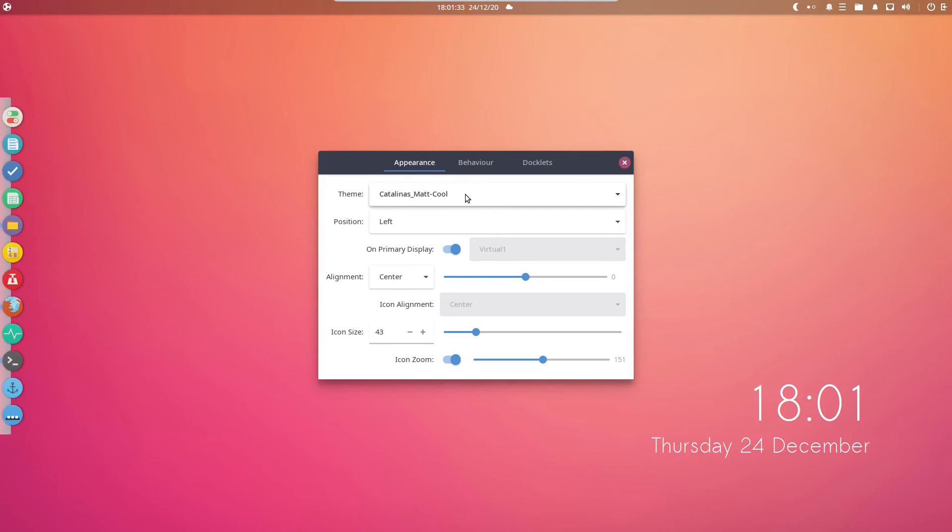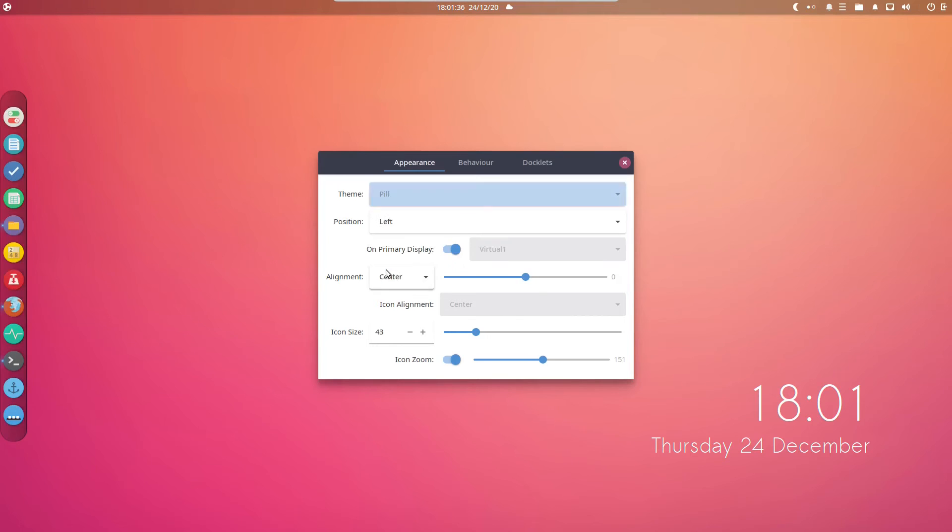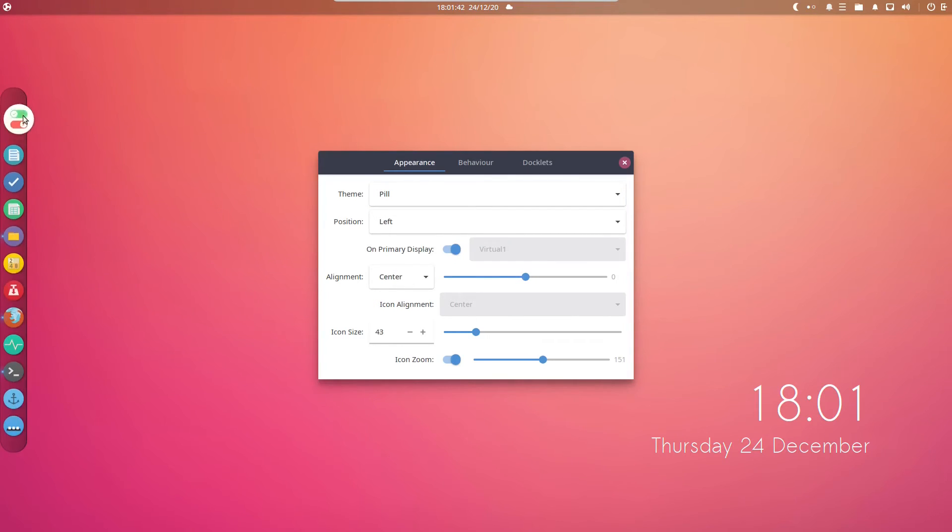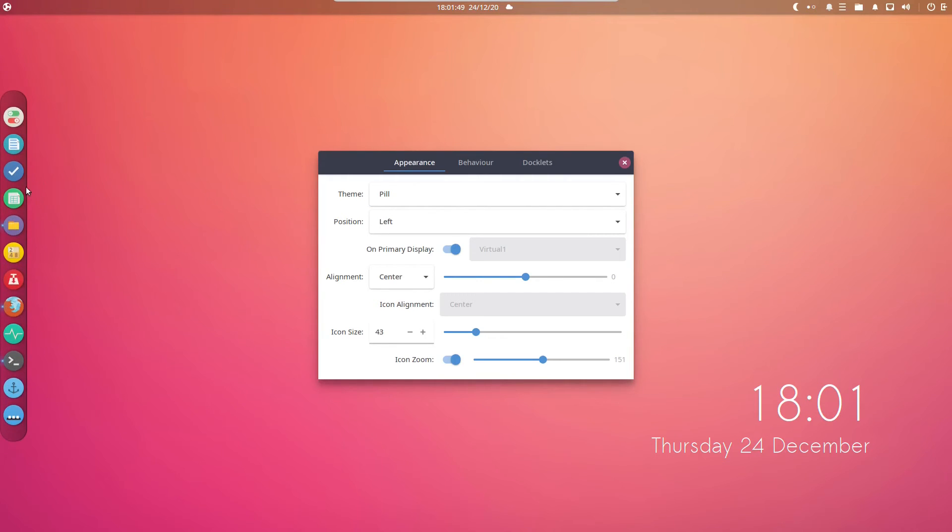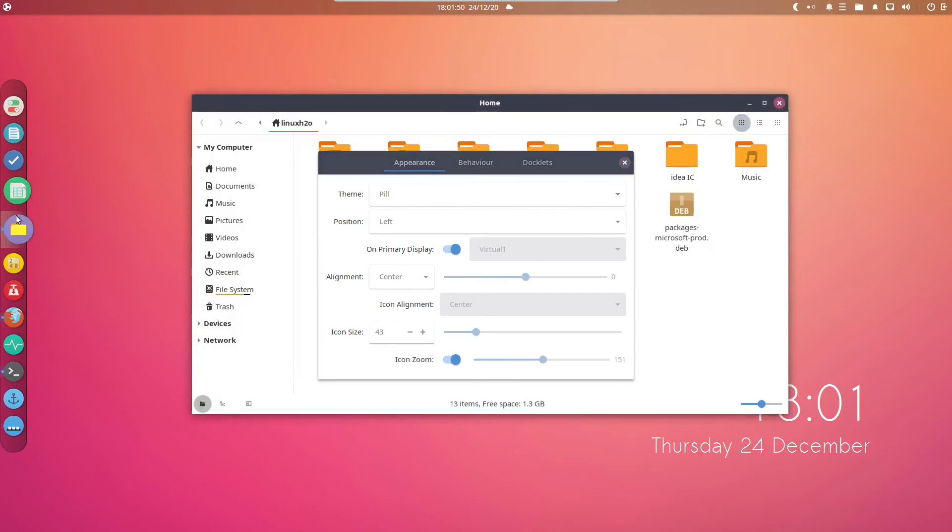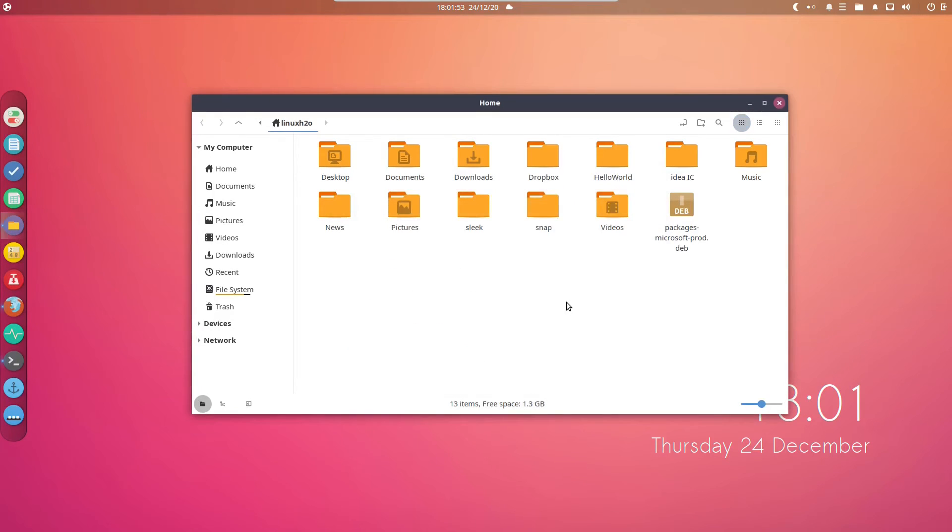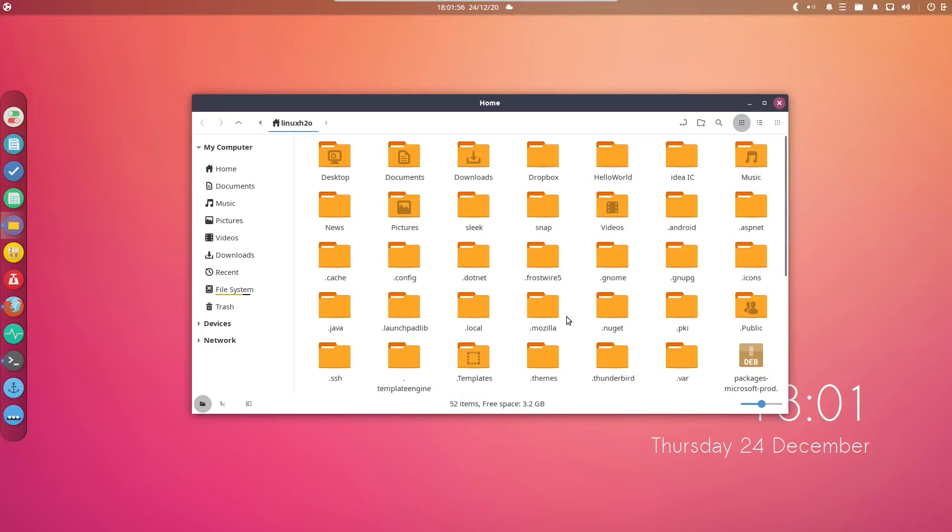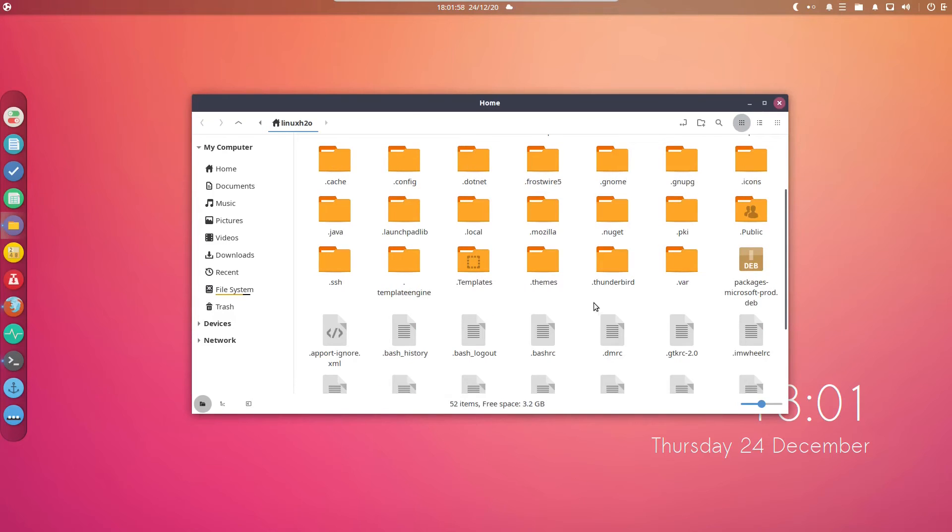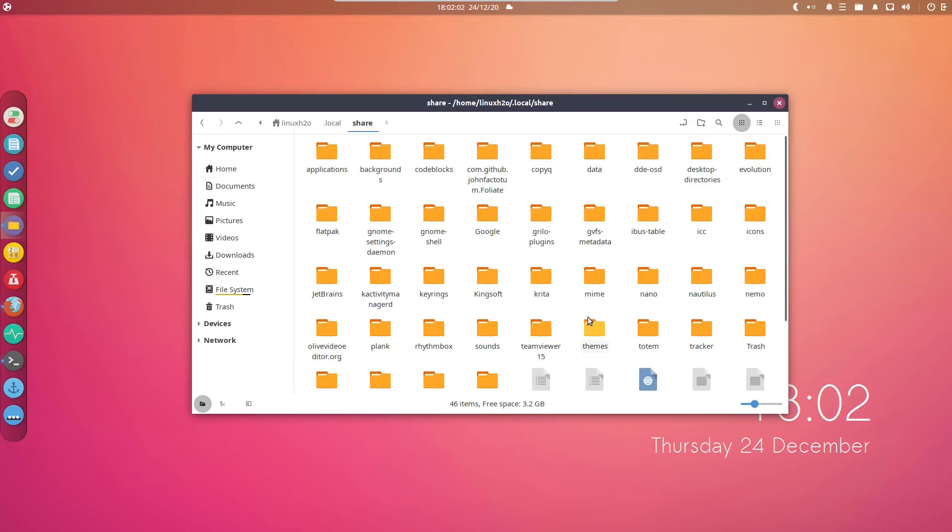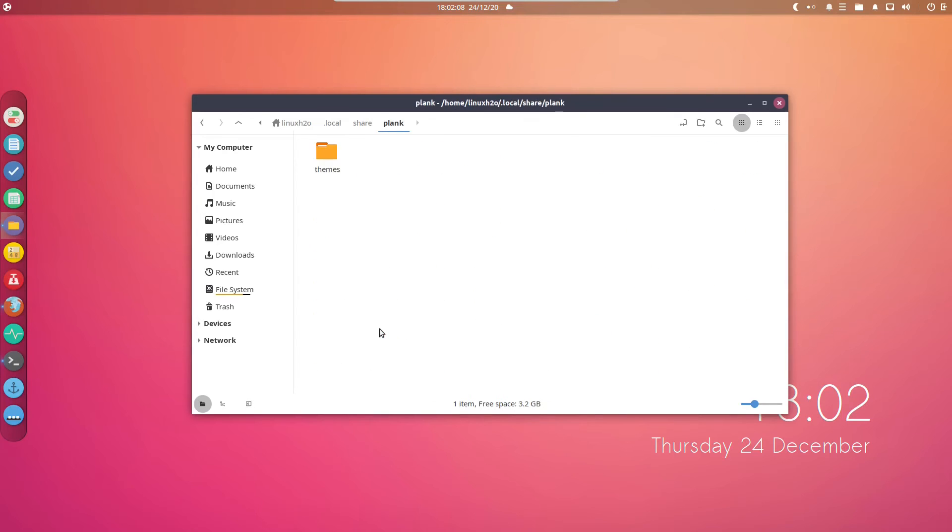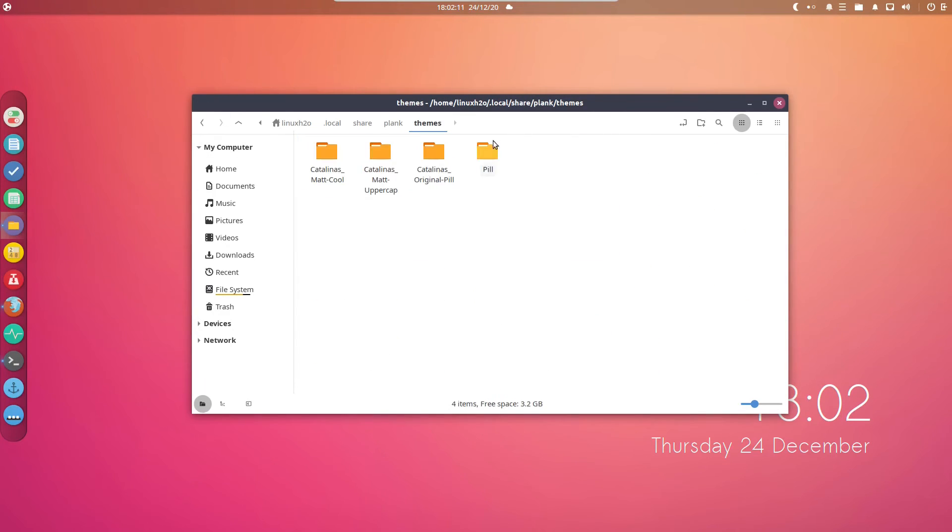Let me show you some other themes as well. For example, I have this pill theme installed. This theme basically turns this palette into a pill-like structure. This is how it looks like. To show you where the themes are, simply open up the file manager, go to Control+H, then .local, share, and Plank folder. Inside the Plank folder, paste your themes.